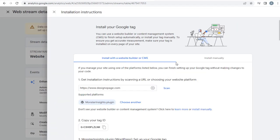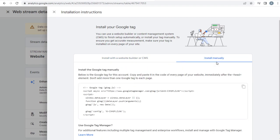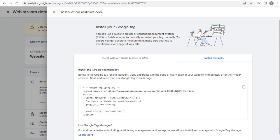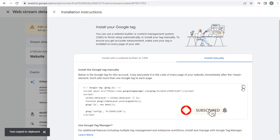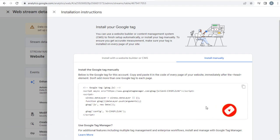And next in this page we need to click Install Manually tab to get the Google Analytics code. We can copy this Google tag code here. Next step is to set up this analytics code in the HTML website, so let's go to the next step.